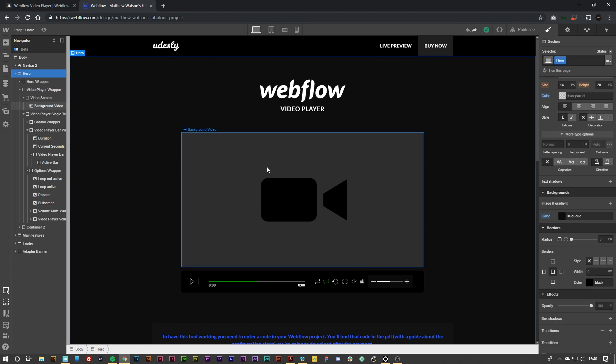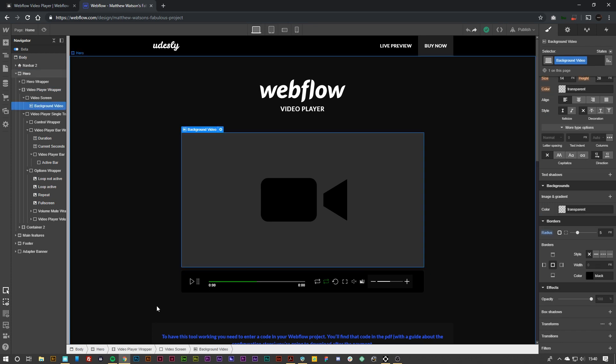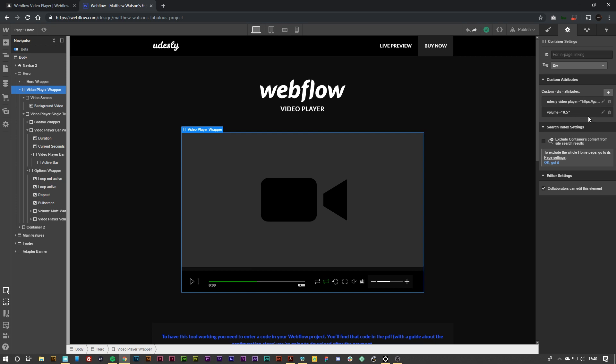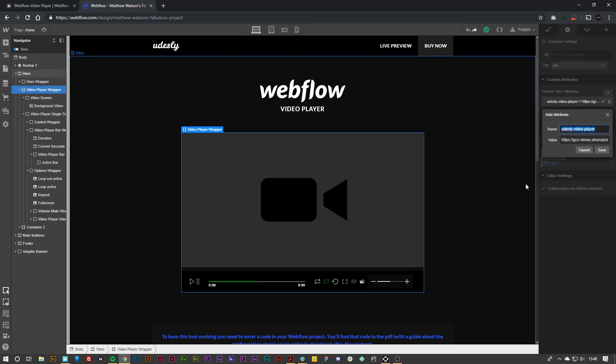Now what we want to do is hit on the video wrapper again, go over to the settings, and we'll see the custom attributes there. What we want to do is edit this video player attribute.